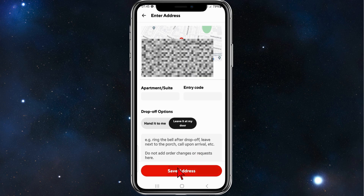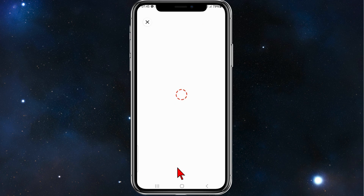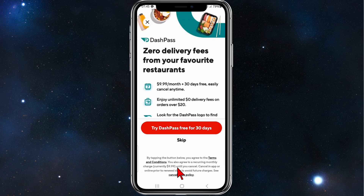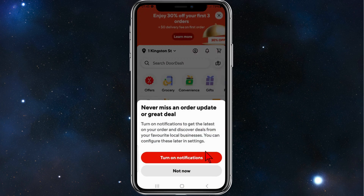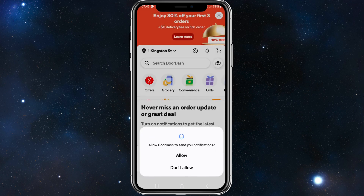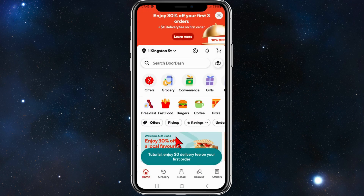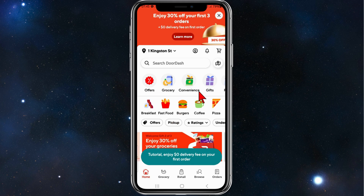Click on save address. They might give you an offer here — you can either try DoorDash DashPass free for 30 days or click on skip. I'm going to click on skip. You can also turn on notifications so you know when your food is going to arrive.